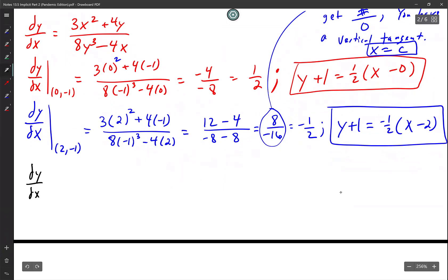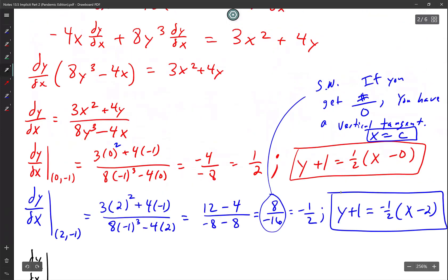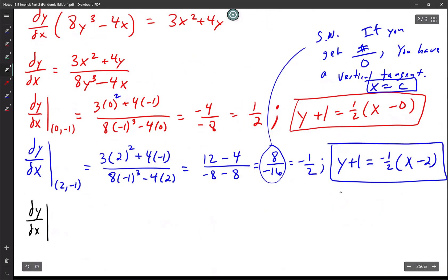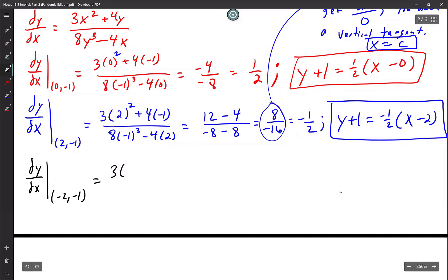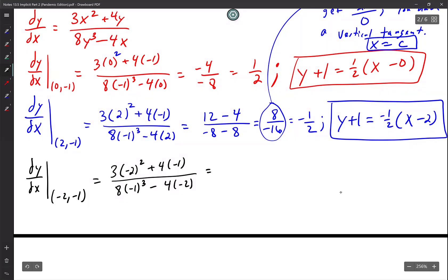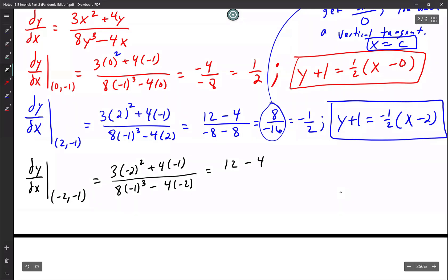For the last coordinate at (negative 2, negative 1): dy/dx equals [3(negative 2 squared) + 4(negative 1)] over [8(negative 1)^3 minus 4(negative 2)]. That gives (12 minus 4) over (negative 8 plus 8) equals 8 over 0. So I have a vertical tangent, meaning x equals negative 2.